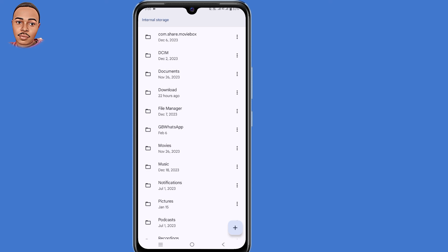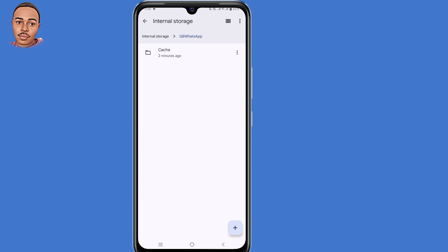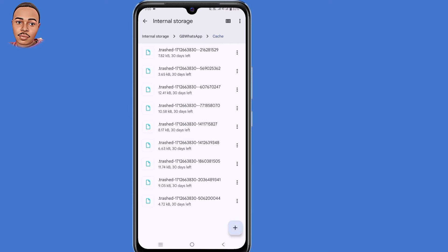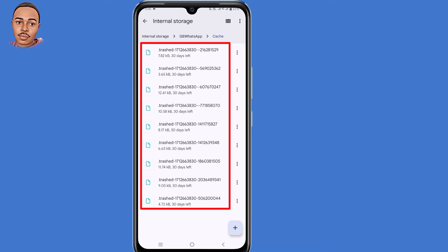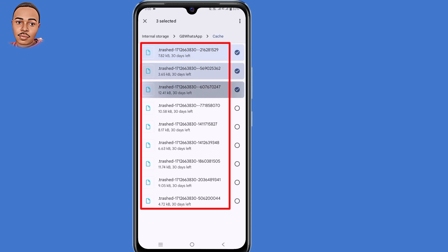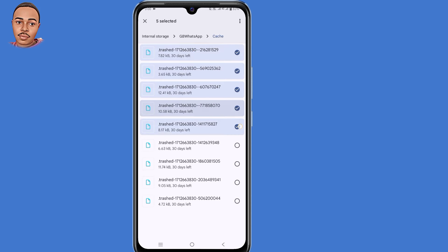Tap on that, then select cache. Now delete all files, select all files and delete them.